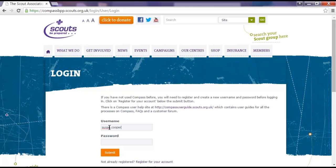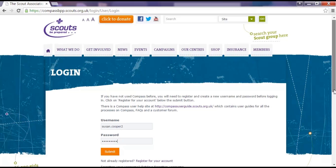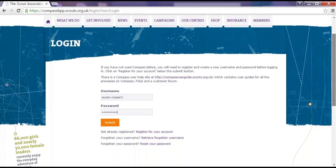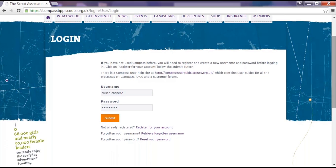At this point your browser might ask if you want it to save your username and password. If you share your computer with others or are using a public computer, we strongly advise that you don't do this.